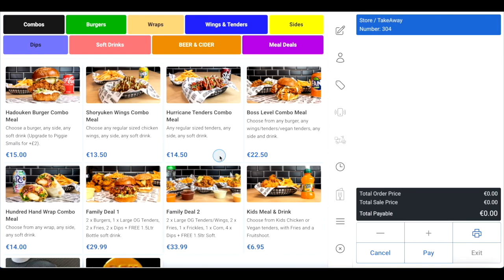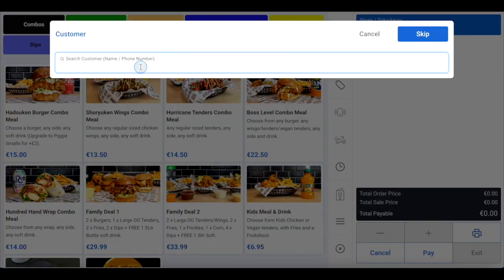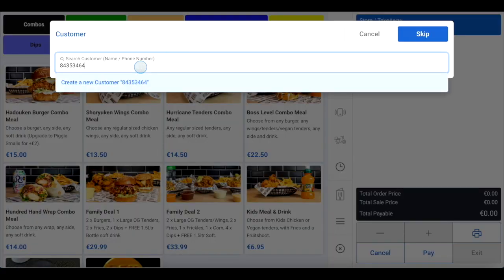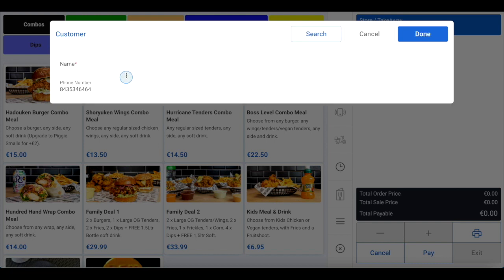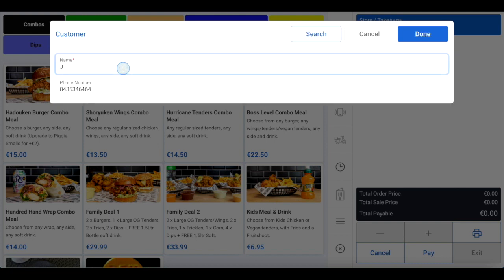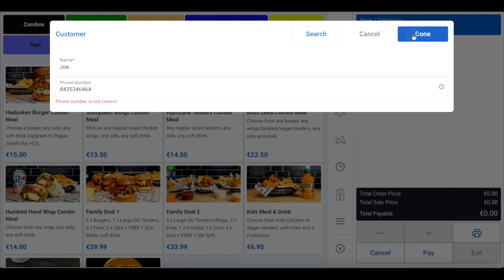If you want to add this customer to your database for future targeting with marketing, or associate this order to an existing customer profile, click on the person icon in the toolbar between your menu and the order summary. Then enter the customer details in the relevant fields. Click done if you're adding a new customer, or search if you're associating this to a customer's existing profile.